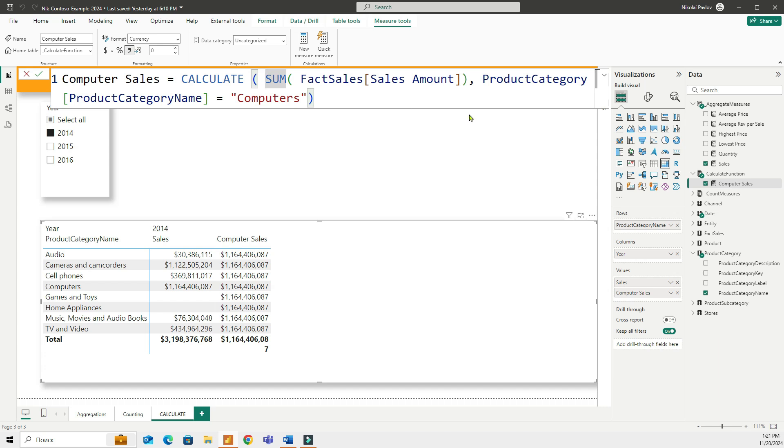So another thing about calculate is that in the first part of the formula in the calculation part you can either create a measure so you can do a calculation like I did here. I used the sum function and then I calculated the sum before filtering.